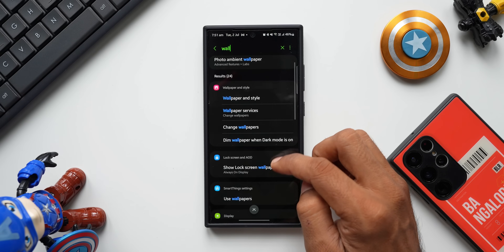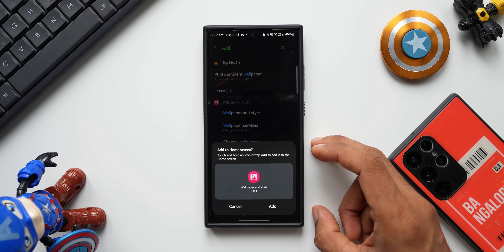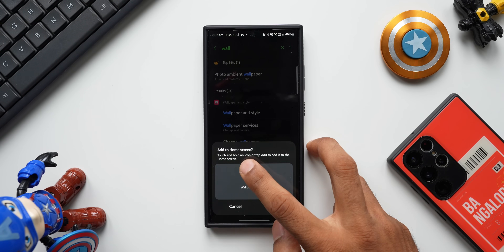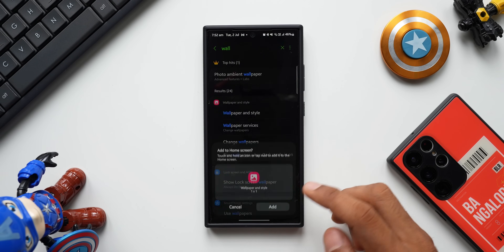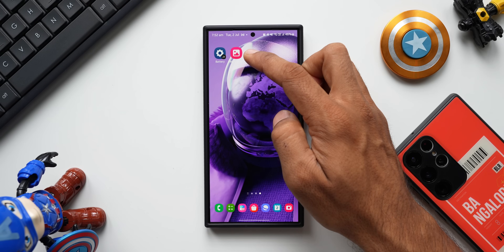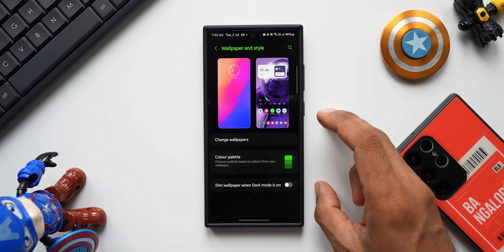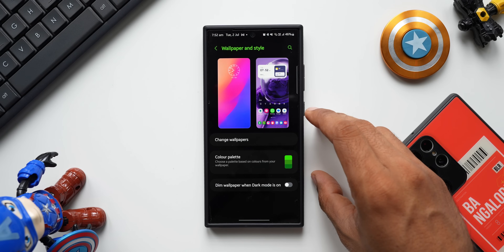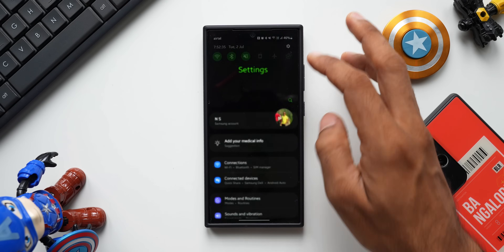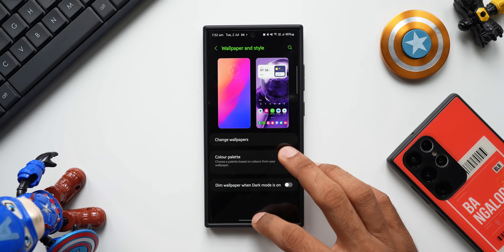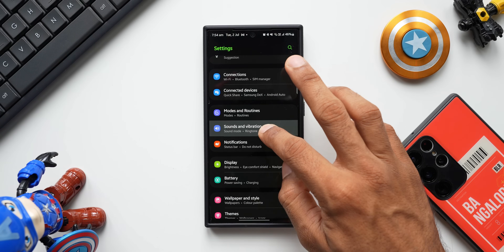I go back to the settings menu and search for the settings I want. I'll search for 'wallpaper and style' — all the related settings appear. I press and hold on 'Wallpaper and Style' and a pop-up asks me to add it to the home screen. I tap Add, and now the Wallpaper and Style option is right on the home screen. I can directly tap it to access that setting, saving a couple of steps.